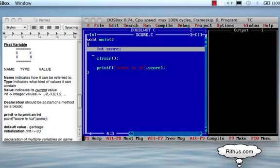Name is like a label on the box. For example, int score — the name is score. We call it score. If we refer to the box, we call score.